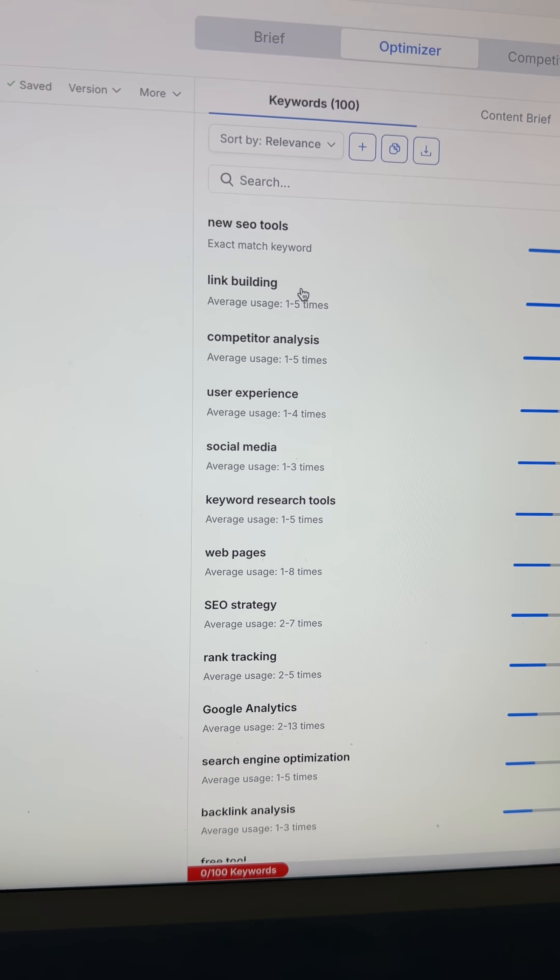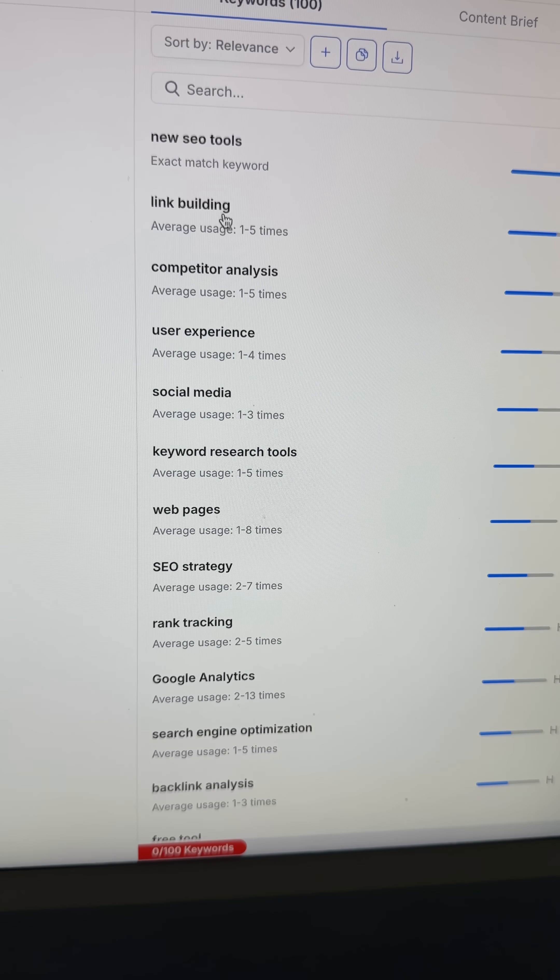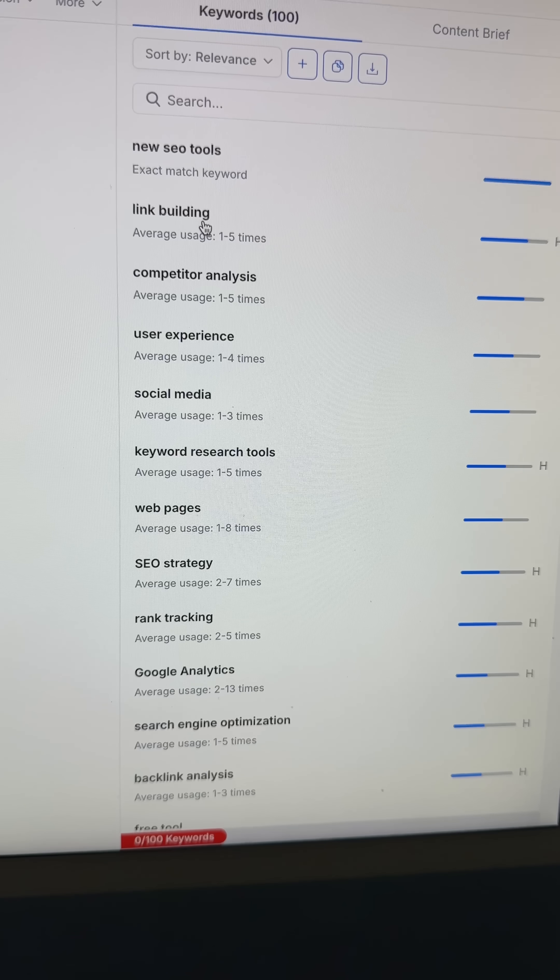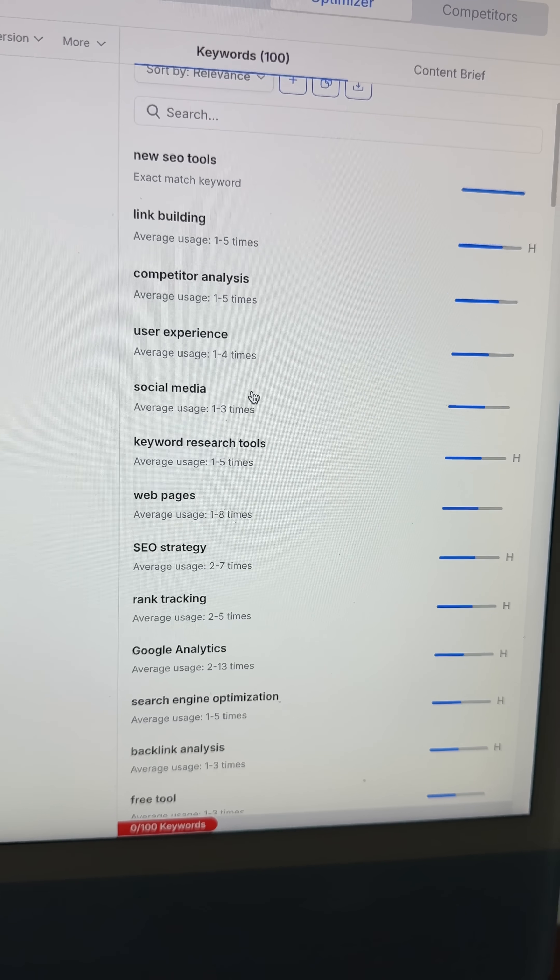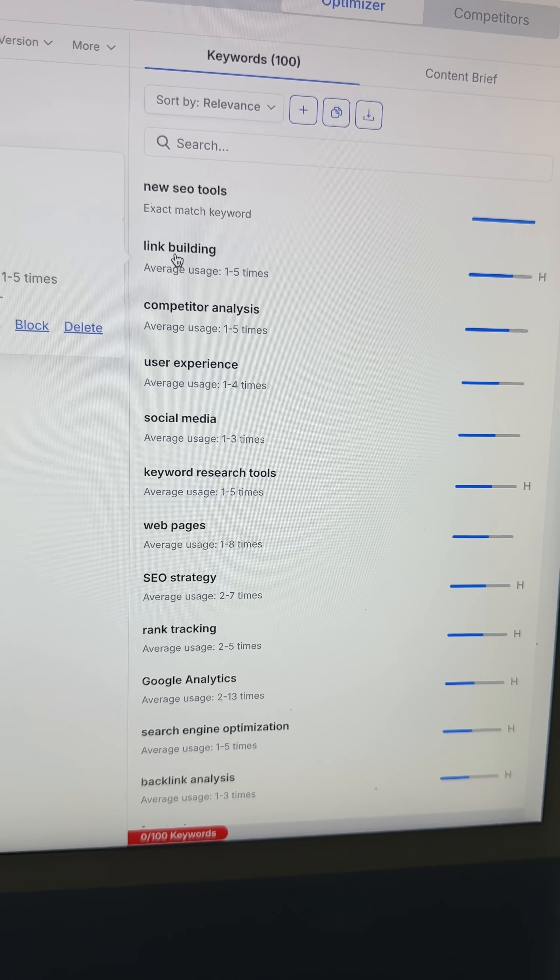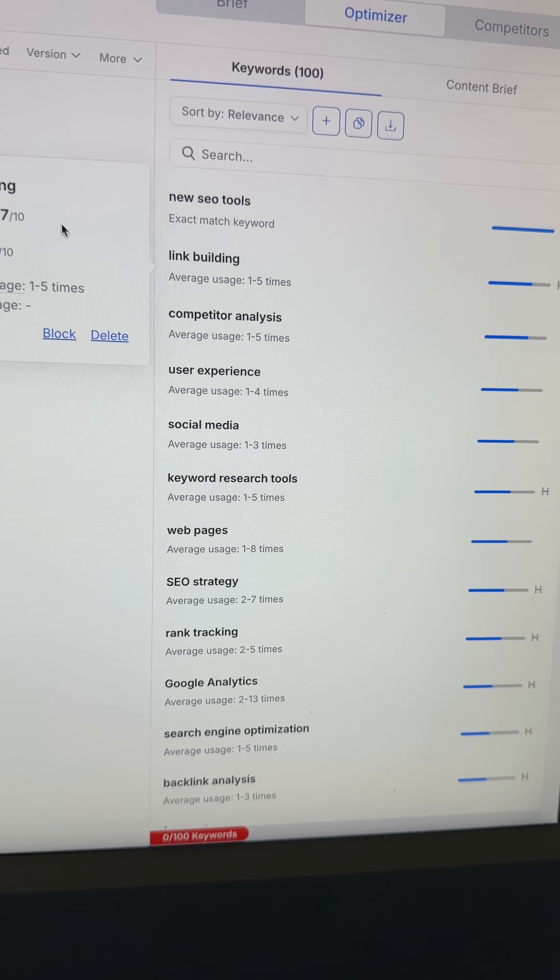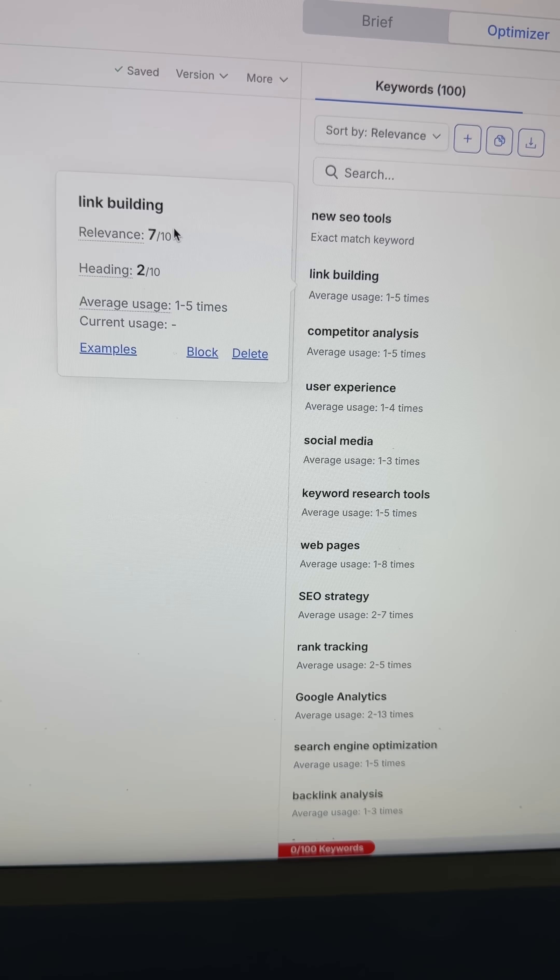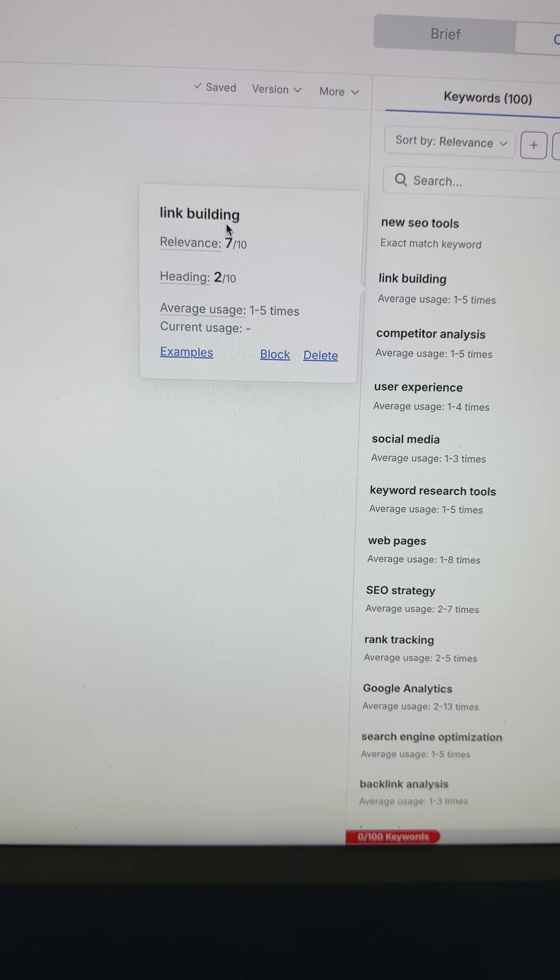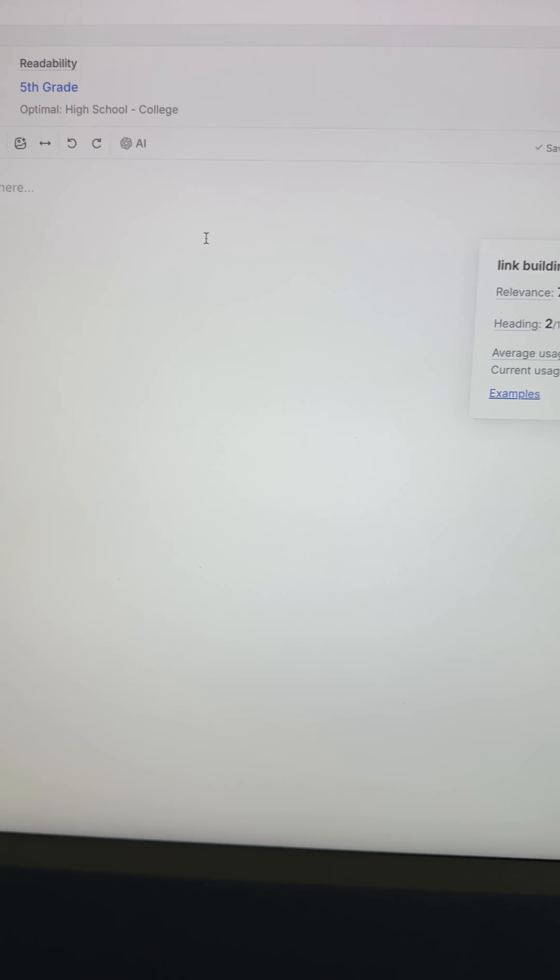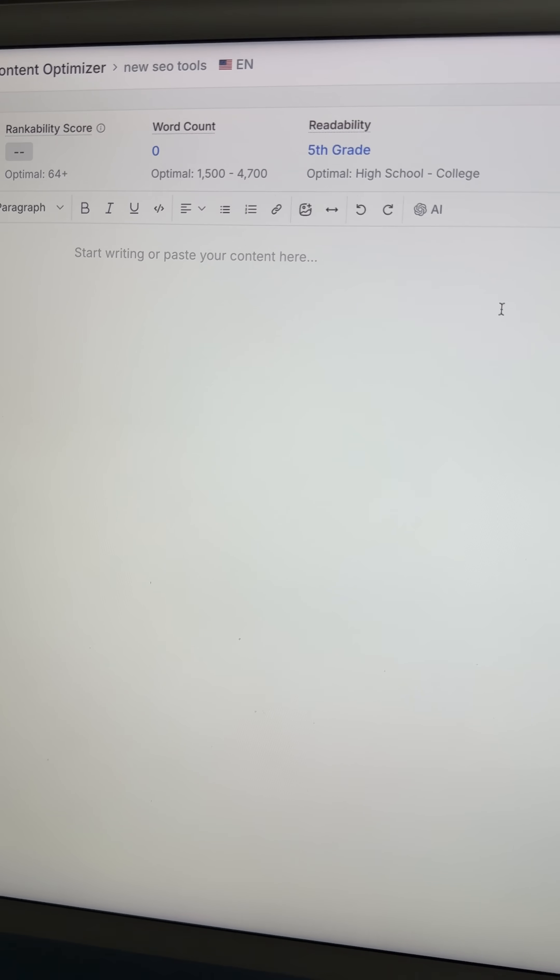But what you can also do is look at these keywords and topics and realize that these are all highly relevant to that main topic. So we'd want to go ahead and build a piece of content specifically for link building, or more specifically, new link building tools.